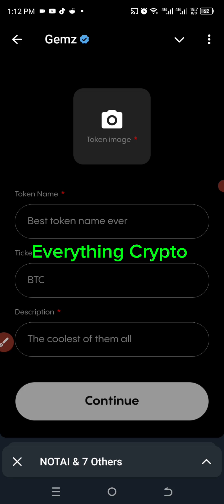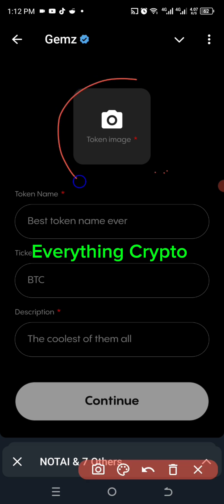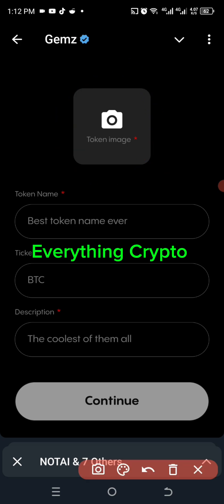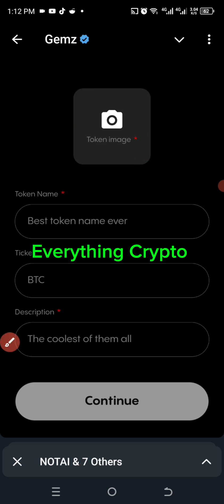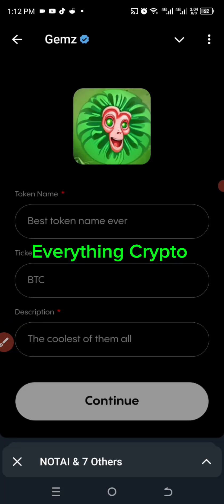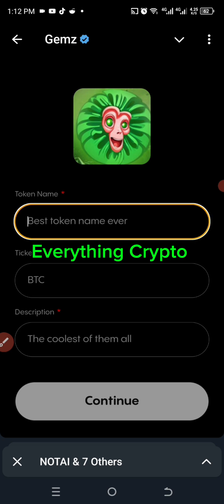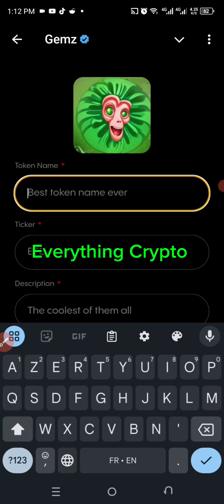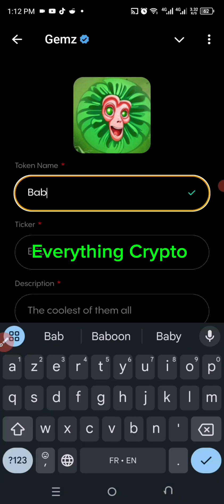When I click 'Let's Go,' these are the things I need to create the meme. The first thing I need is a token image. I've already made an image — it's called Baboon. I click on that to upload it, and then for the token name I'm going to name it Baboon.